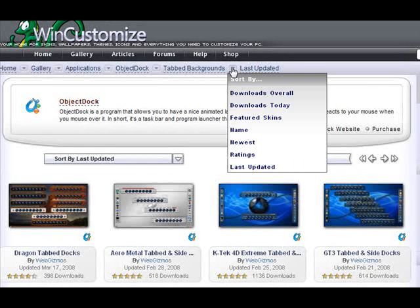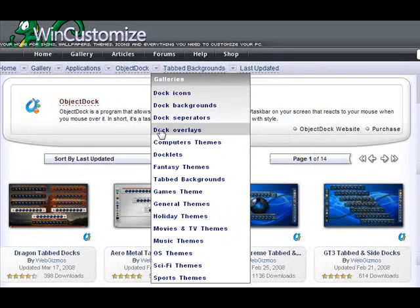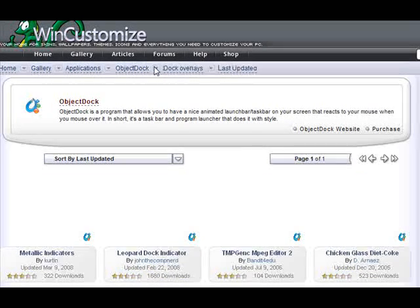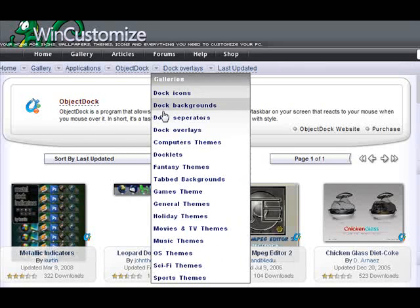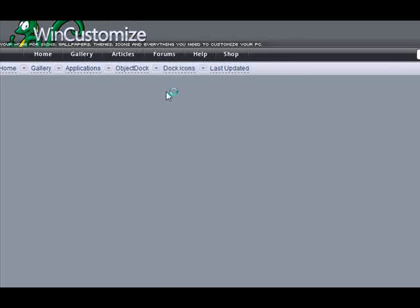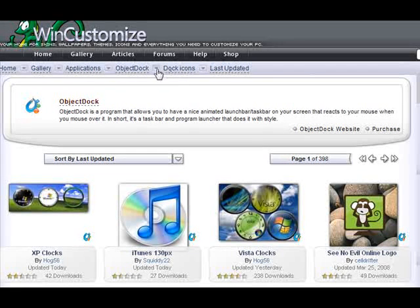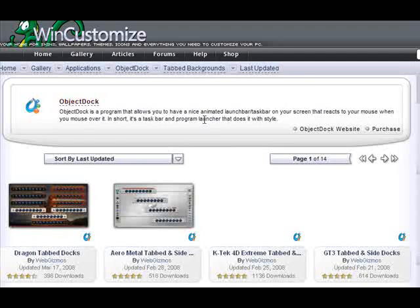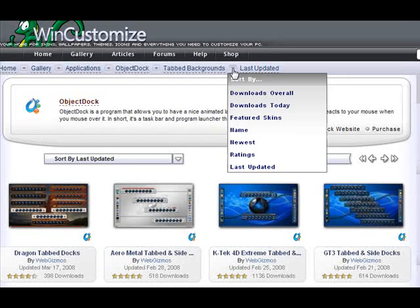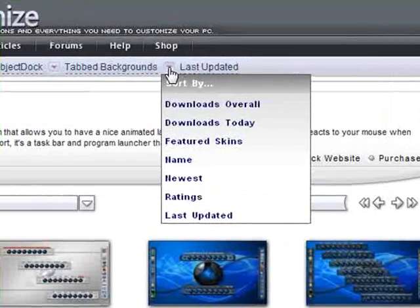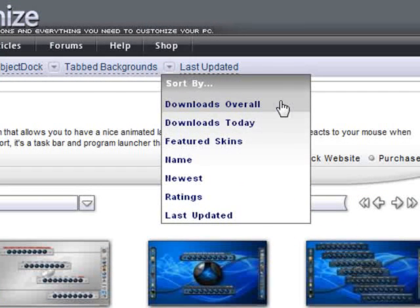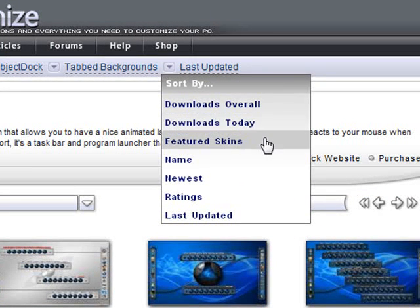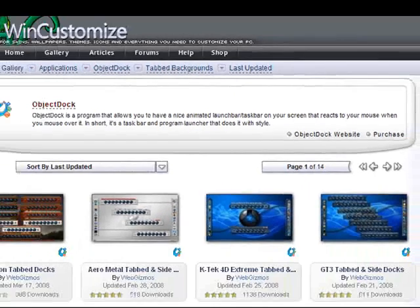It makes it really easy to find what you're looking for. And you can do the same thing for overlays if you want. Just icons. It's an easy way to find something specific like the tabbed backgrounds. And you can also filter a little deeper and go for the downloads overall. How many are the most downloaded today. Ones that were featured. The newest ones by ratings.